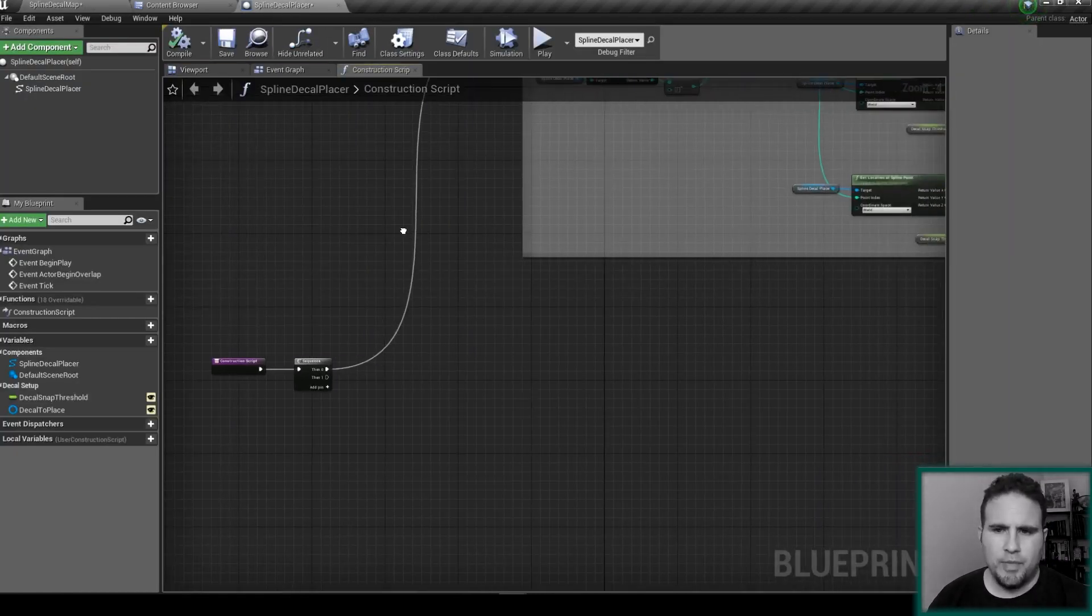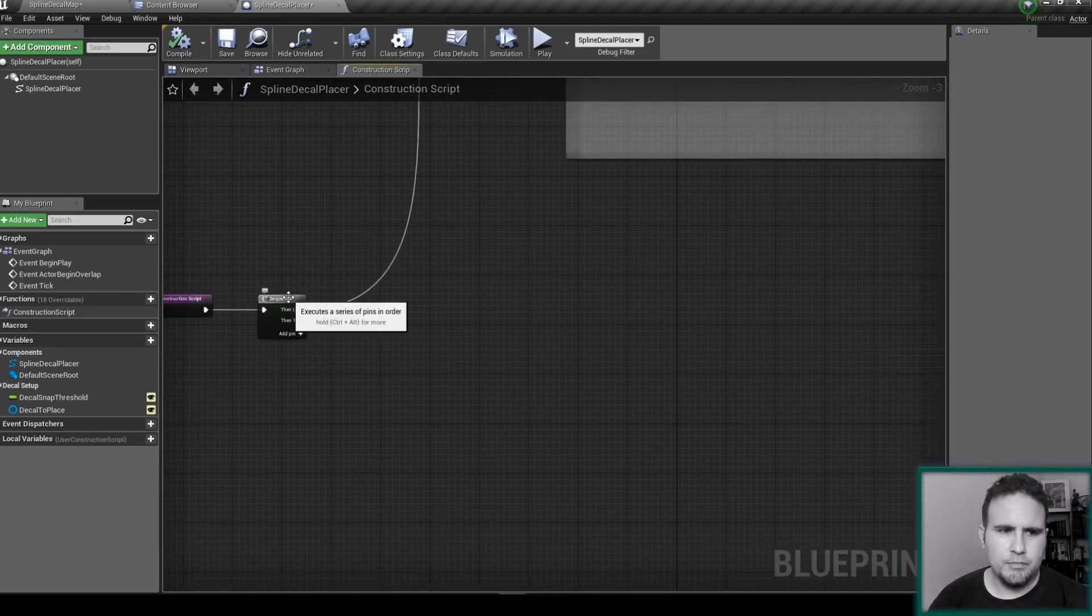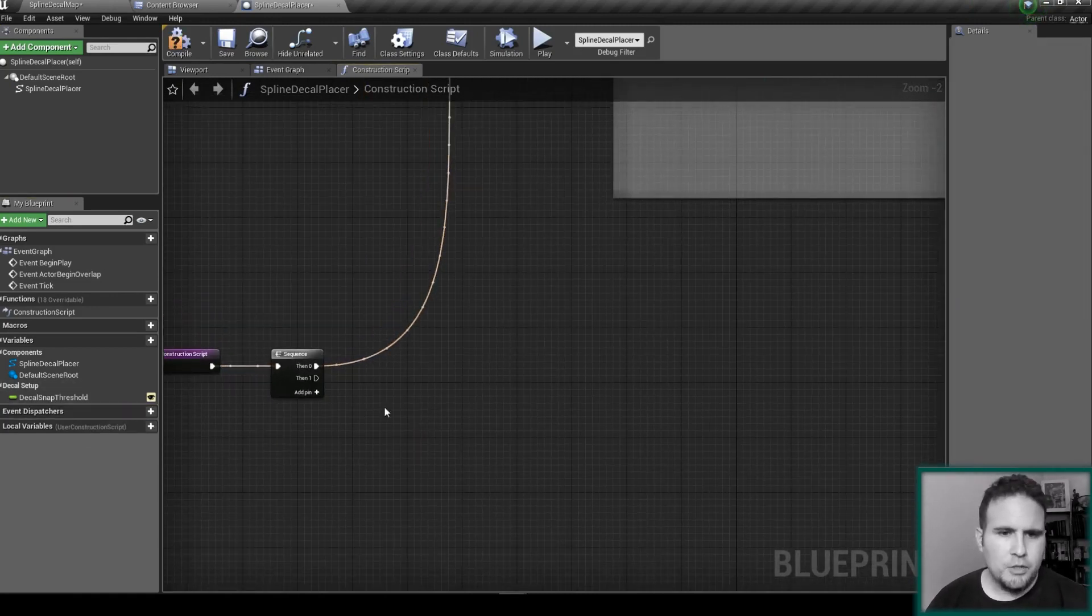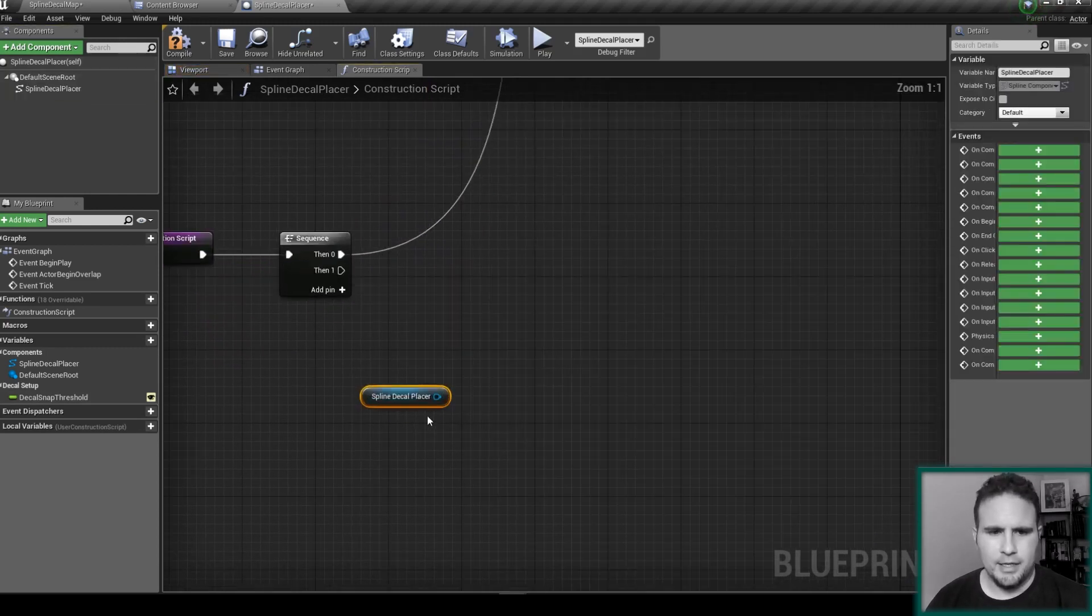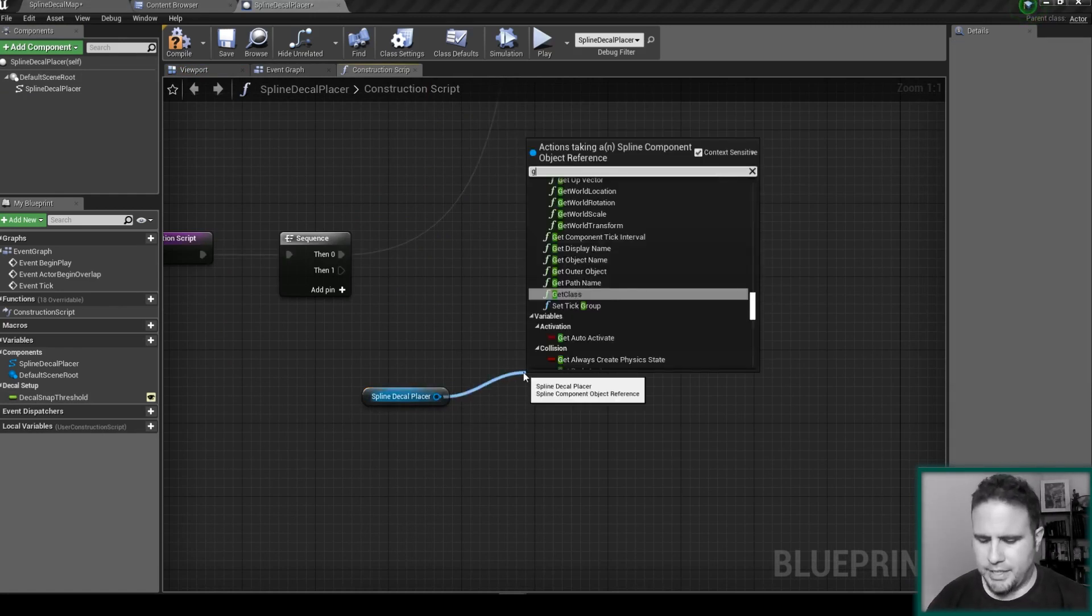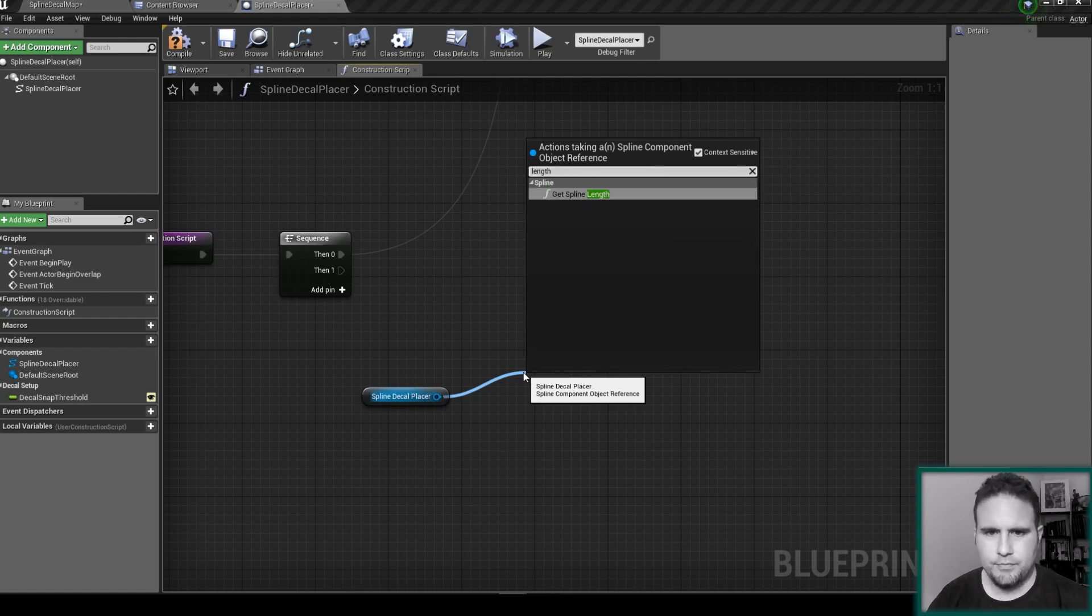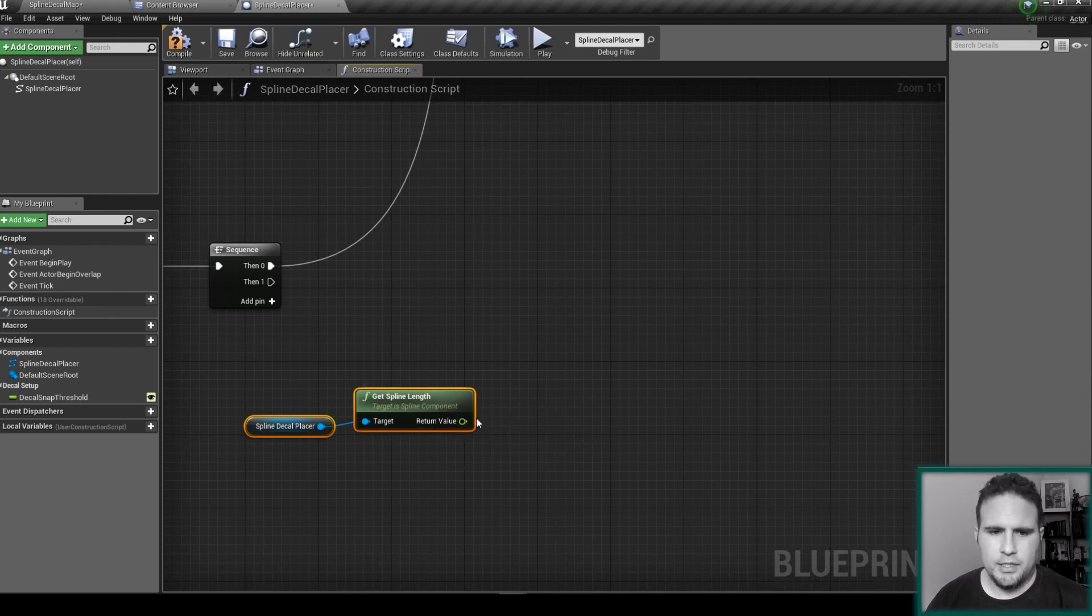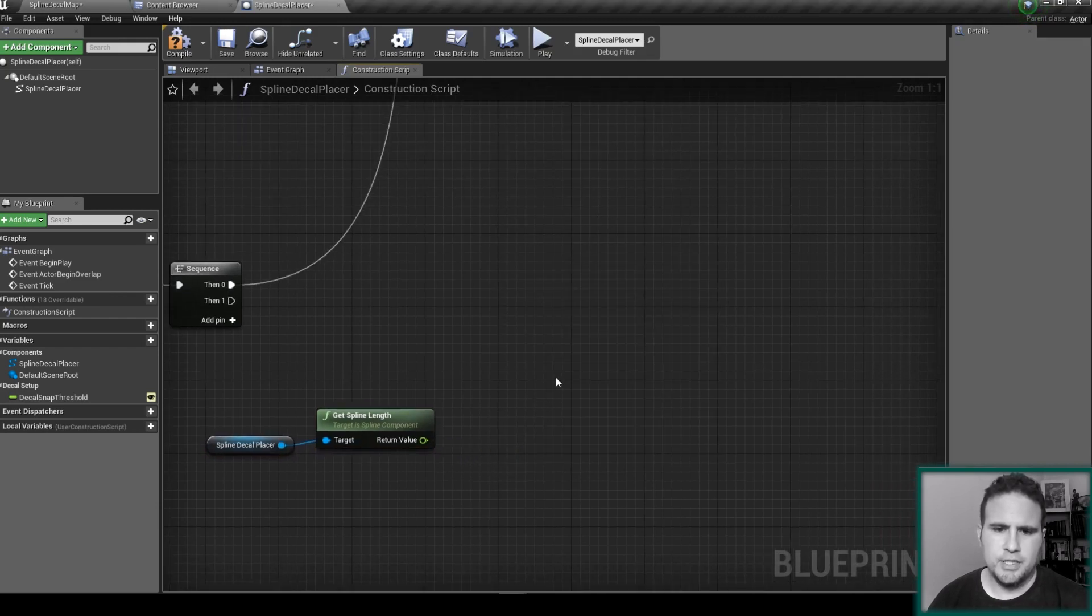So going back into my decal here that we started creating, let me get rid of this because we're going to recreate it. First of all I'm going to get my spline decal I created, and I'm going to get its length. Let's type length, get spline length, and once we get the length we should be able to divide this by the size of our decal. But how are we going to get the size of our decal?